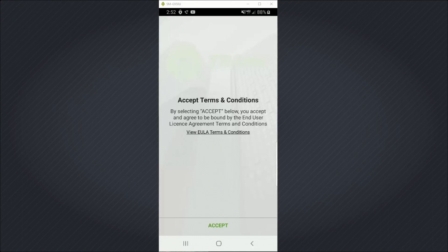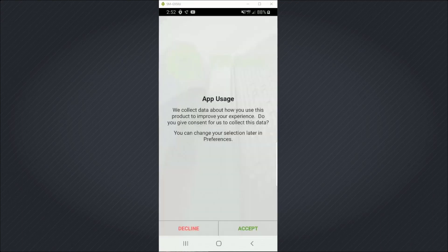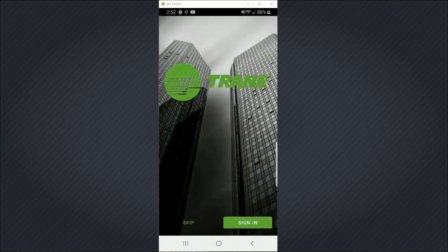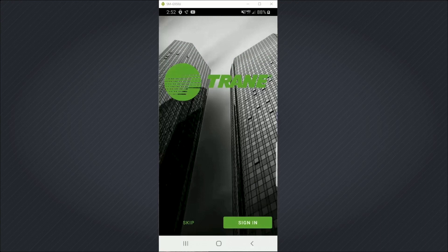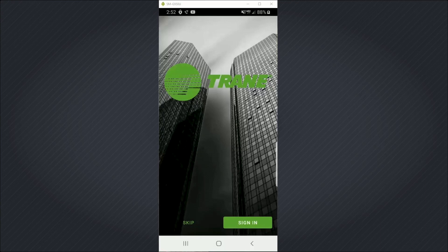First I need to accept the terms and conditions and either opt in or out of having my app data collected. Then I'll have the option to sign in to Train Connect Remote Access if I have any controllers that I'll be accessing that way. In this case, I'm connecting to a controller right in front of me, so I'm going to hit Skip.